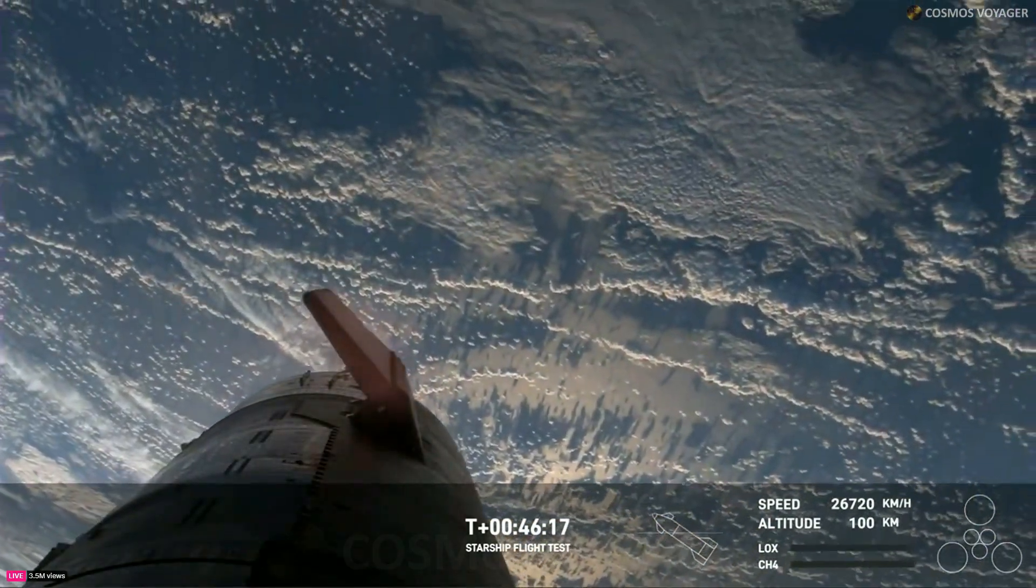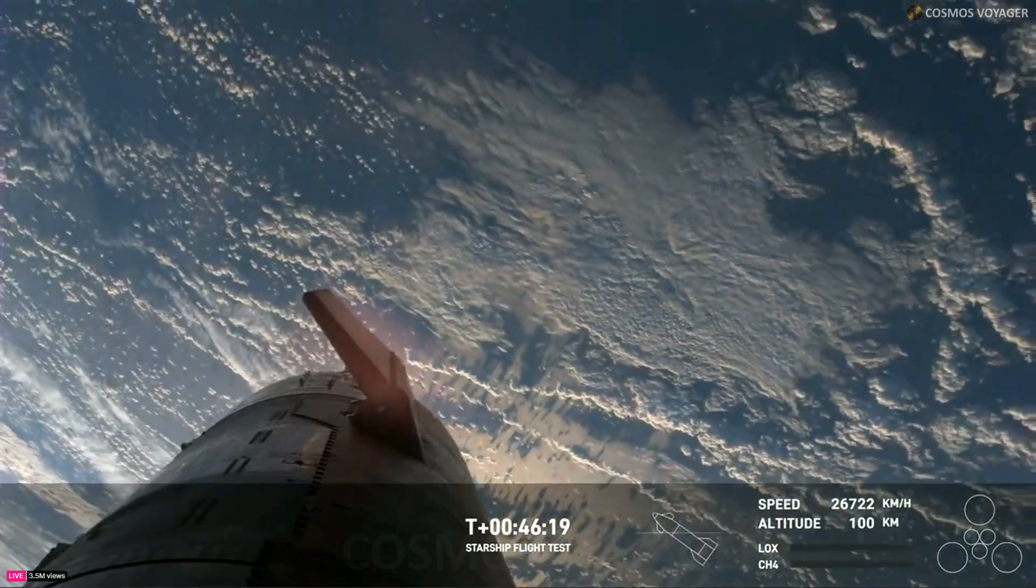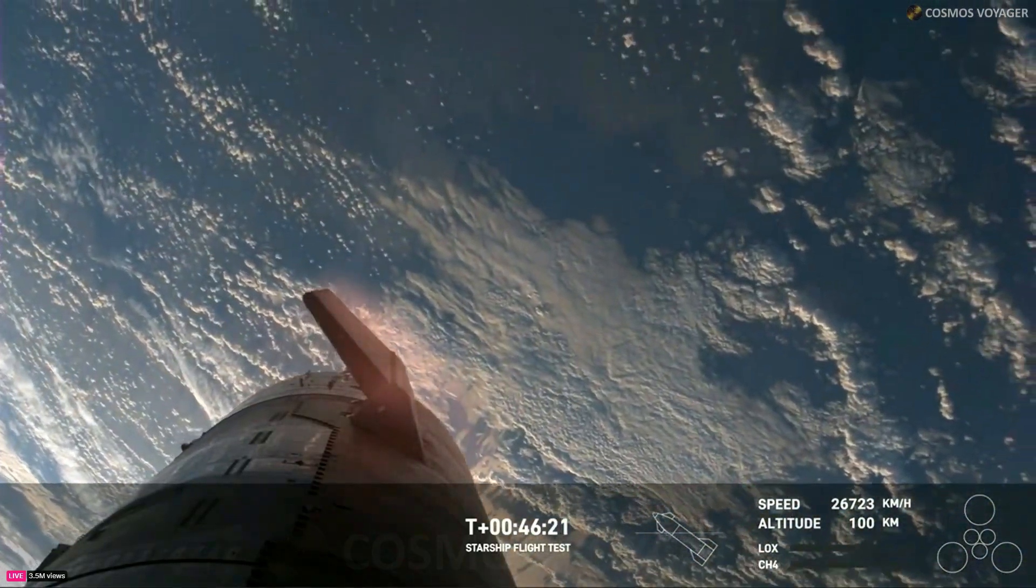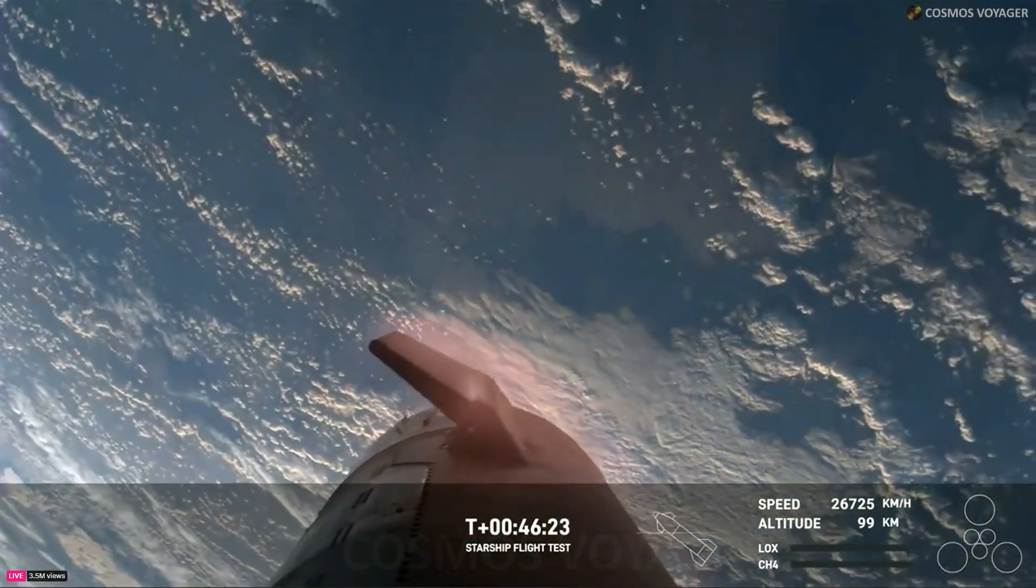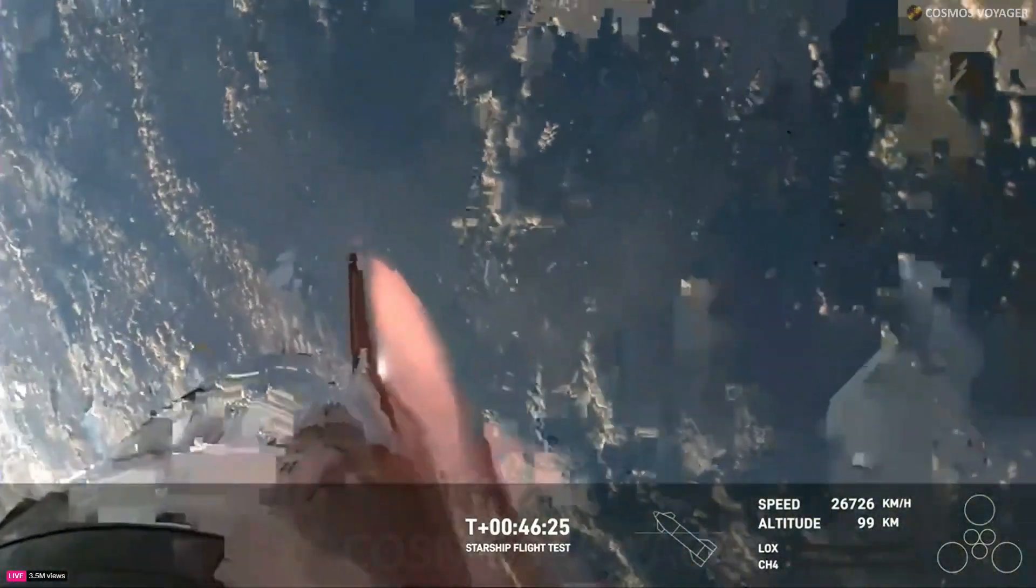Oh man, we can see the heating on those flaps as we're starting to re-enter the Earth's atmosphere. This is where the Earth's atmosphere is doing the work to slow us down.